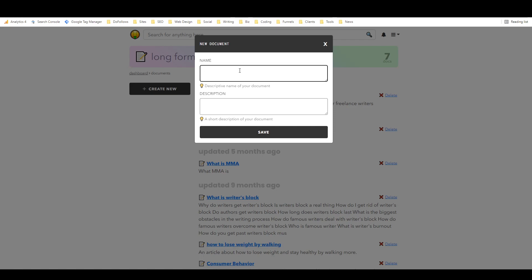This might be a bit of a longer tutorial, we'll see how long it goes, but let's get right into it. So I think we'll just do something fairly simple and straightforward. For the name we'll do what is cryptocurrency.